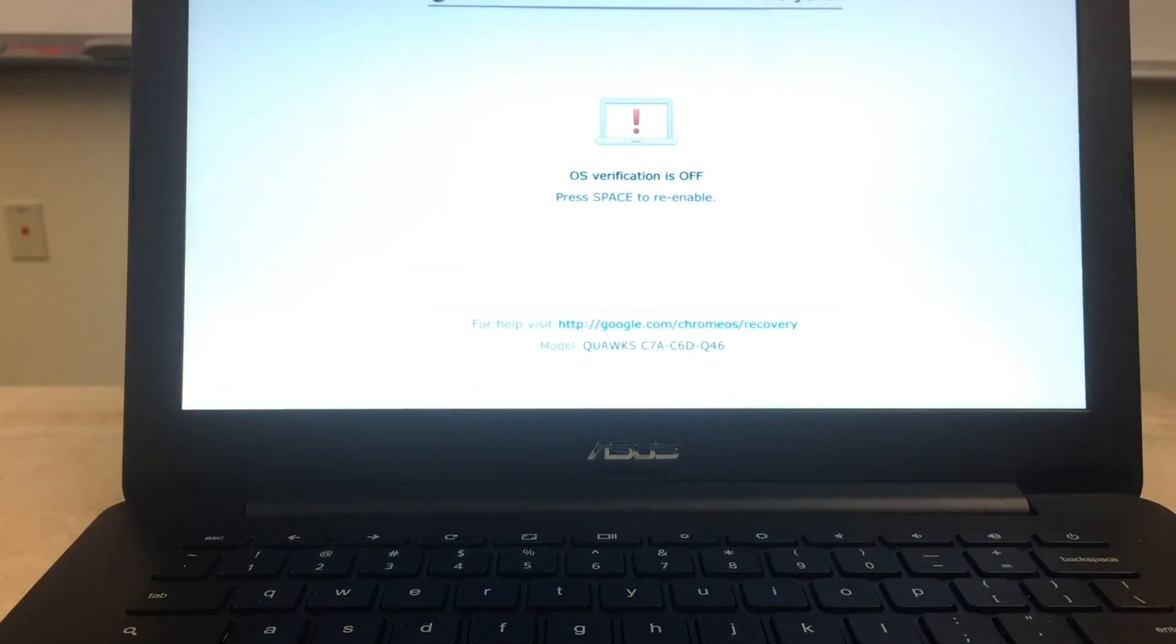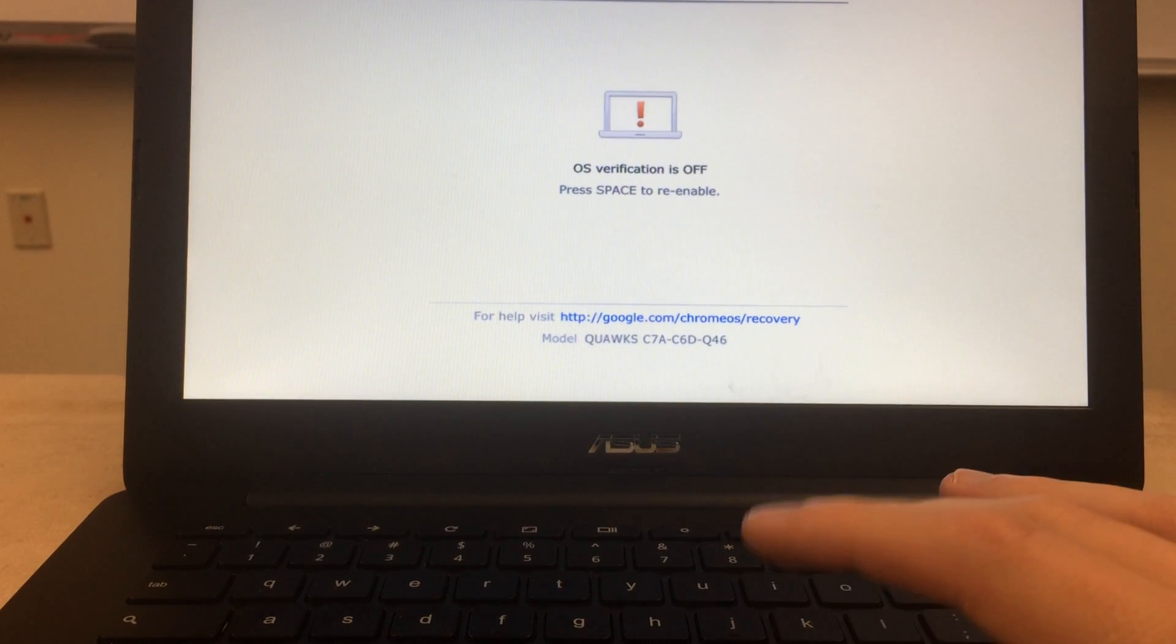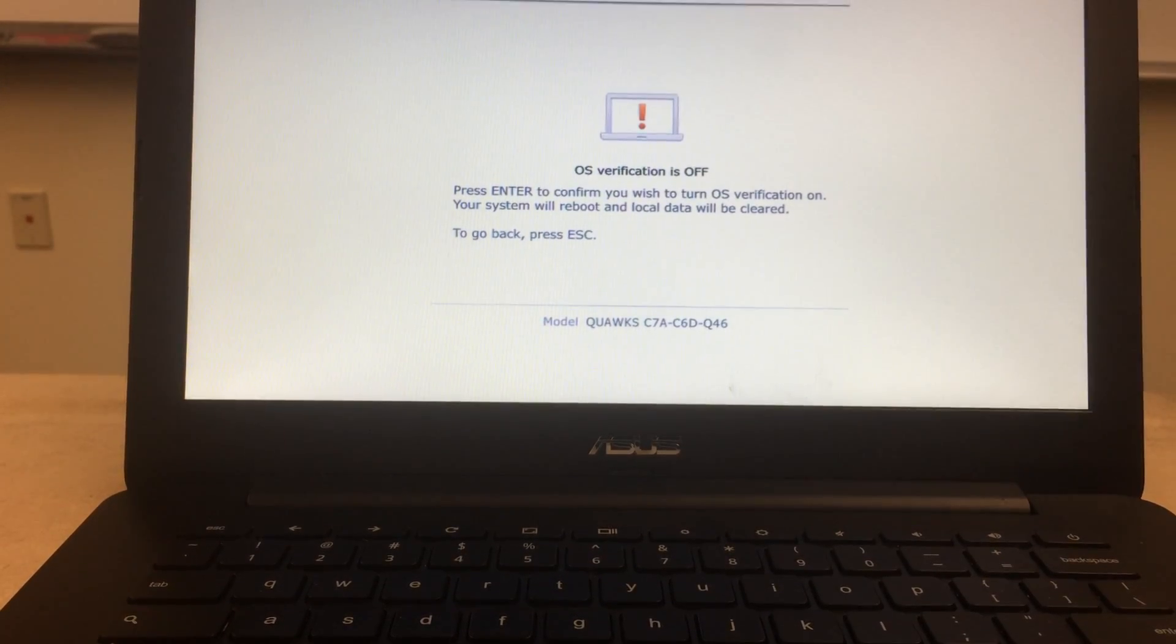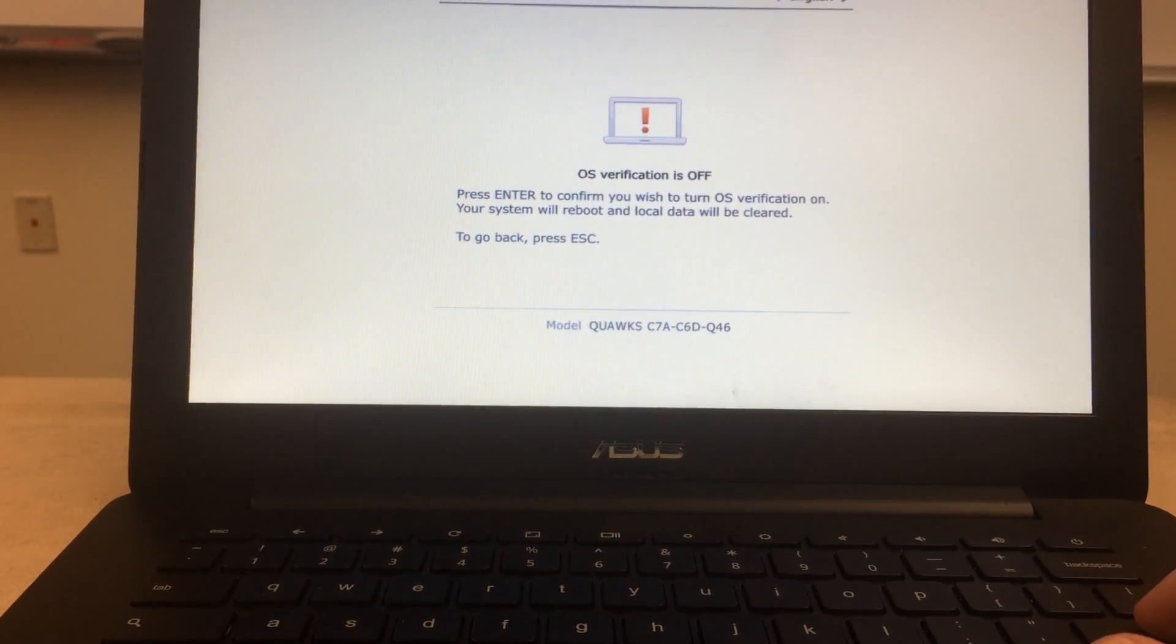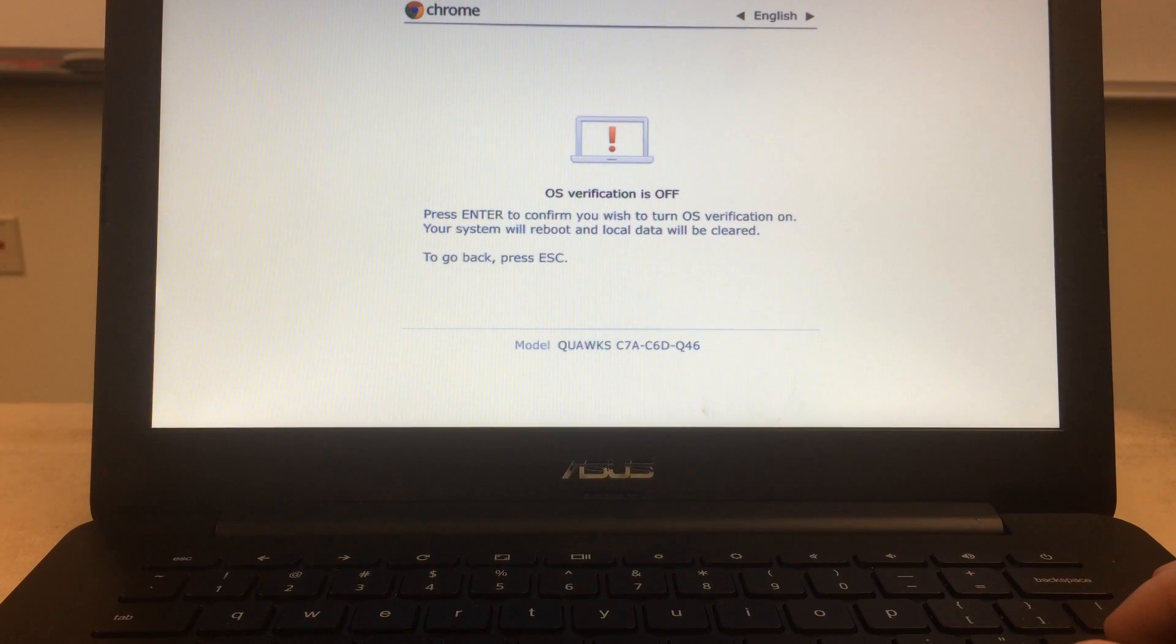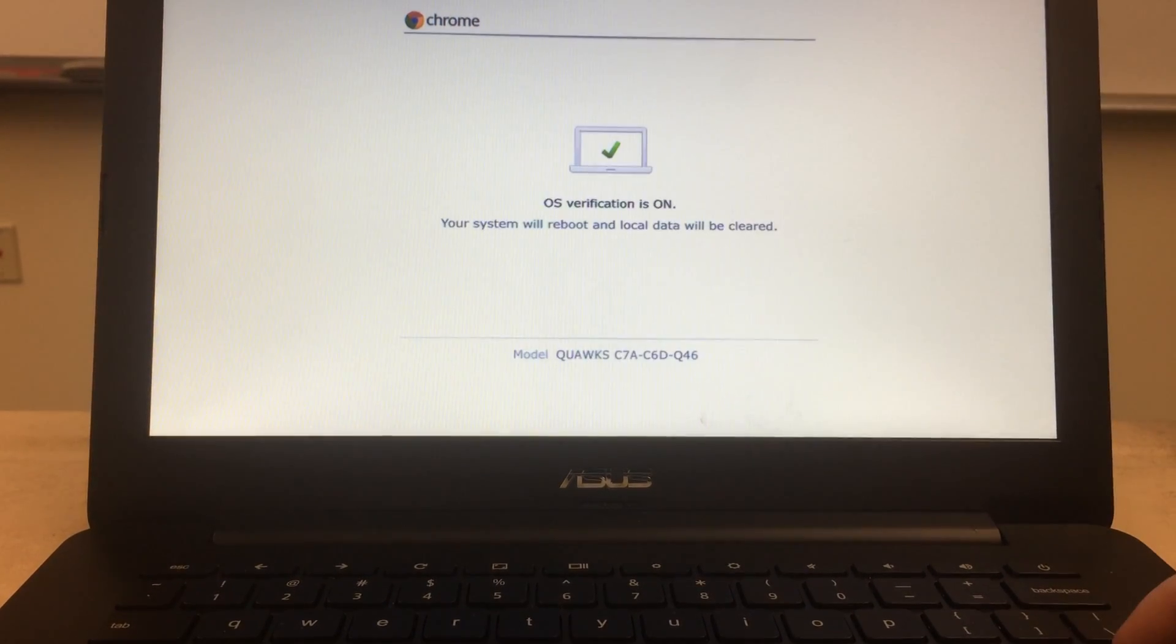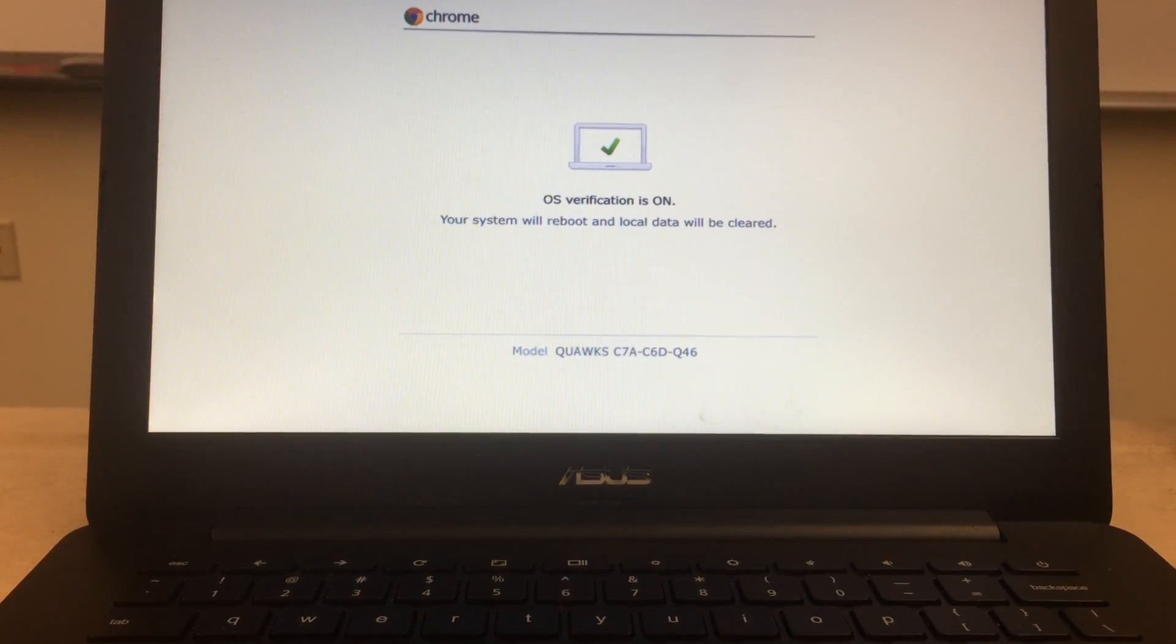It'll reboot. You're going to press space and then it'll tell you to press enter to confirm that you want to turn OS verification back on. It's going to reboot one more time.